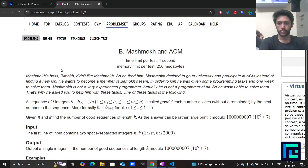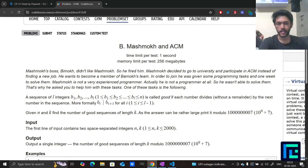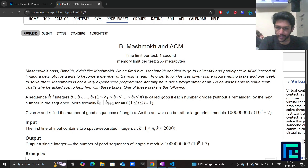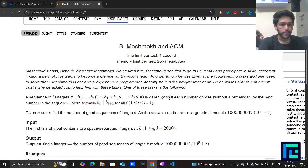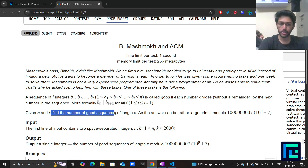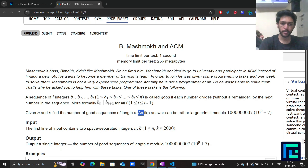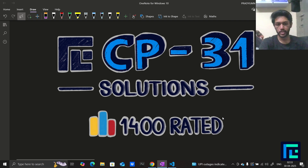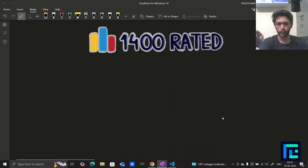The problem is called Massmock. A sequence of L integers b1, b2, up to bL is called good if each number divides the next number in the sequence — more formally, b[i] is a factor of b[i+1] for all i. Given n and k, find the number of good sequences of length k. Since the answer can be large, print it modulo 10^9 + 7.